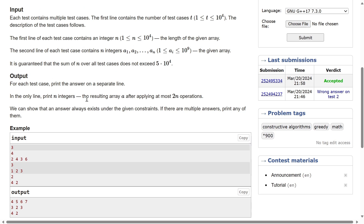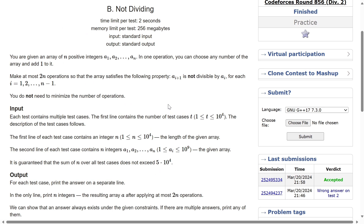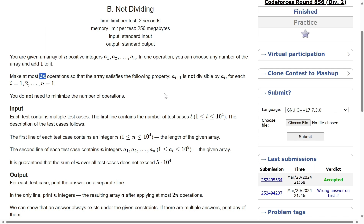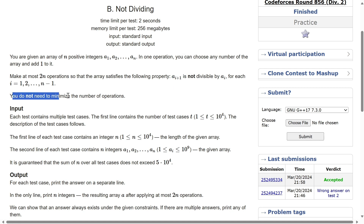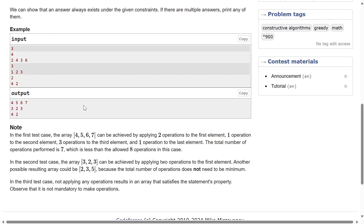The resulting array after applying at most 2n operations. So the question is: you have an array of positive integers, the operation is to choose any number of elements and add one — you can do at most 2n operations — and what you need to achieve is that a[i+1] is not divisible by a[i], meaning an array element is not divisible by the element just before it. You don't need to minimize the number of operations.